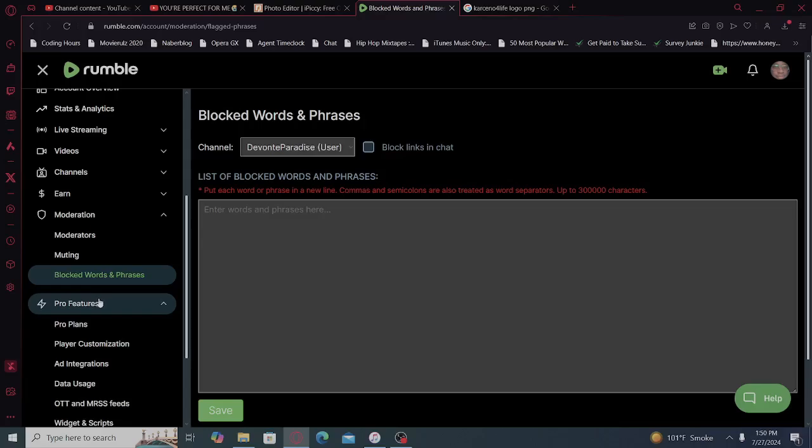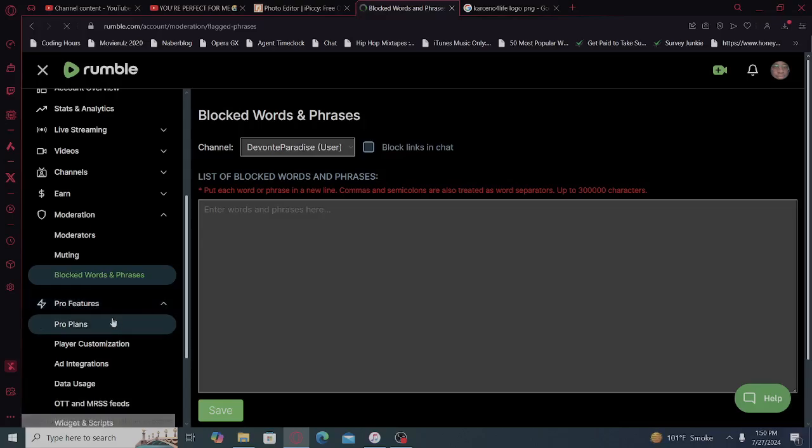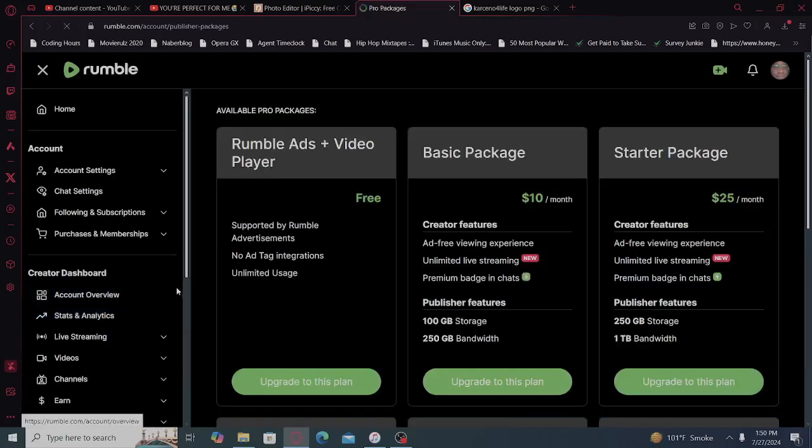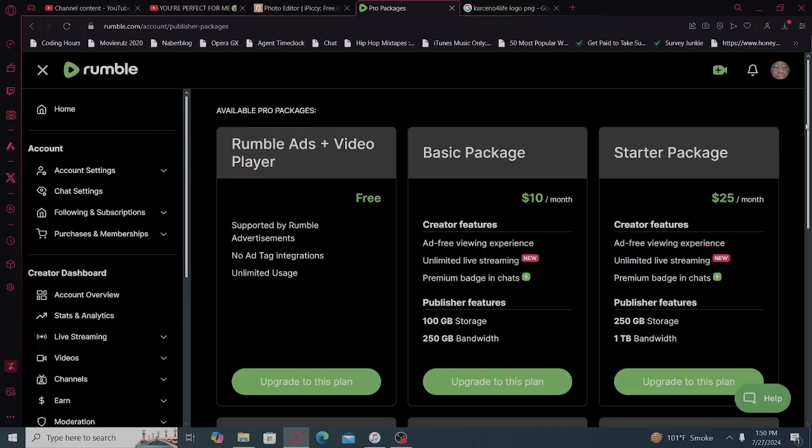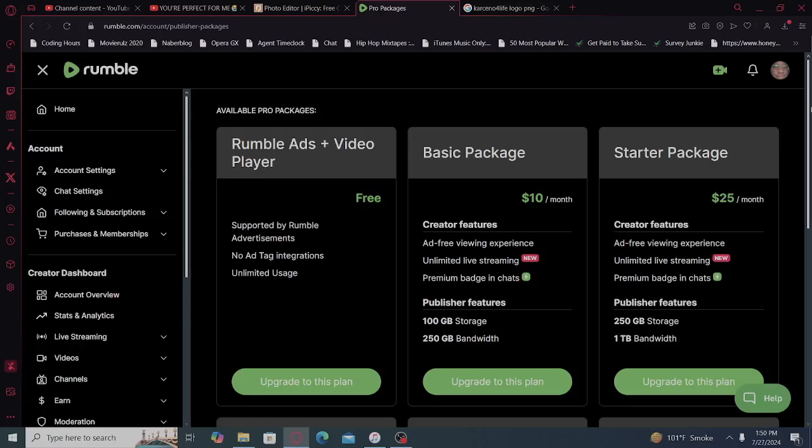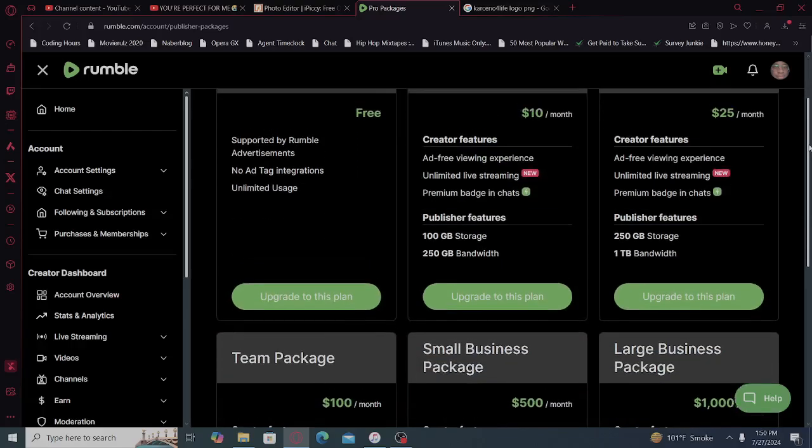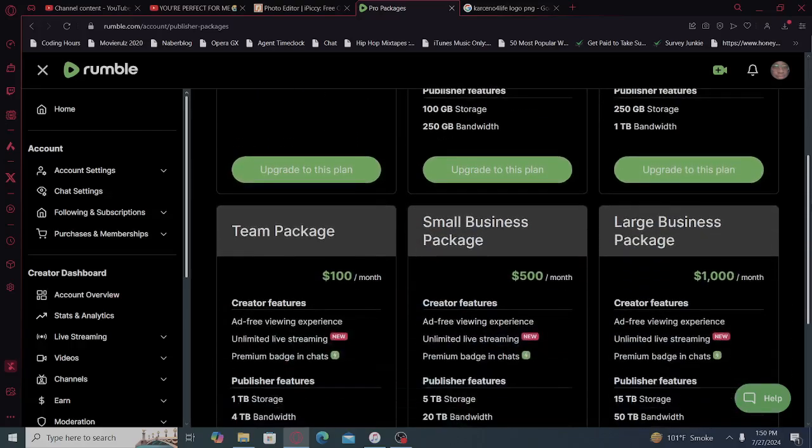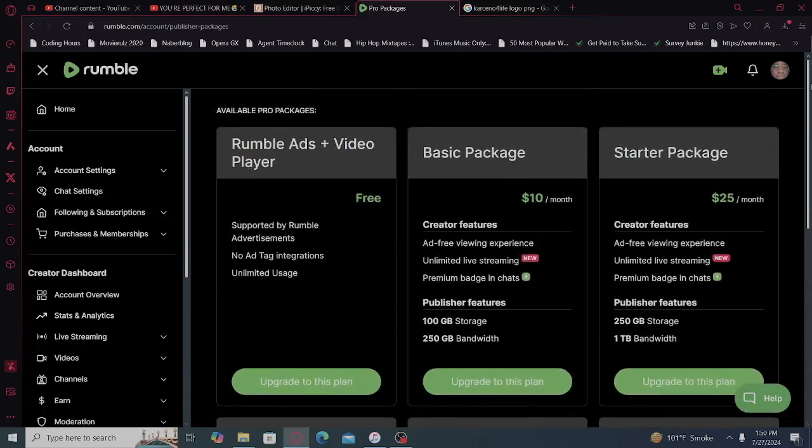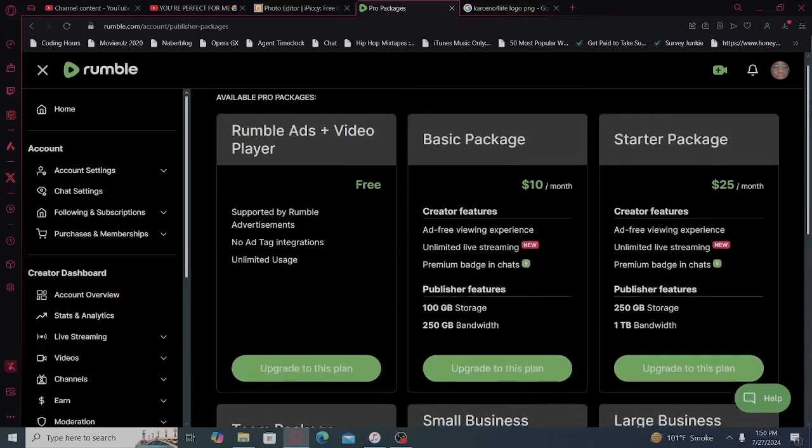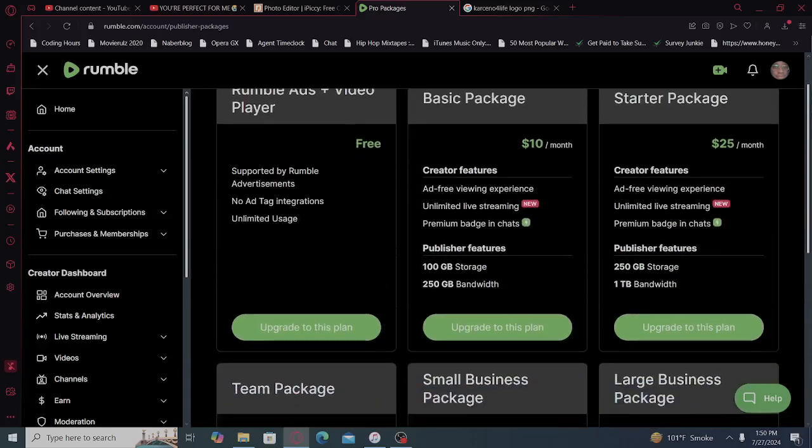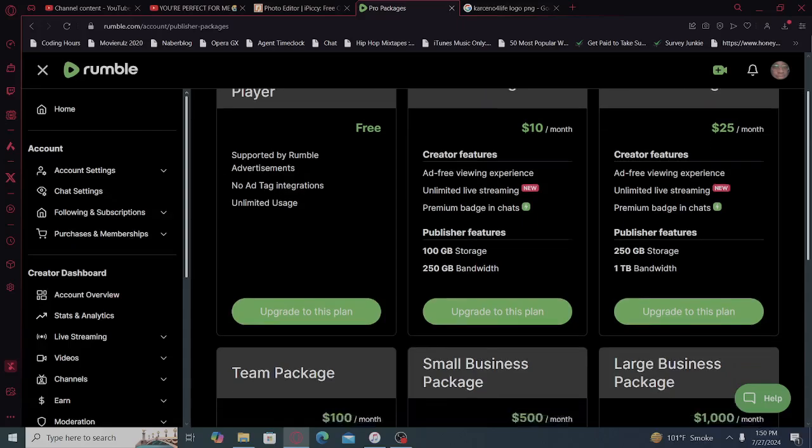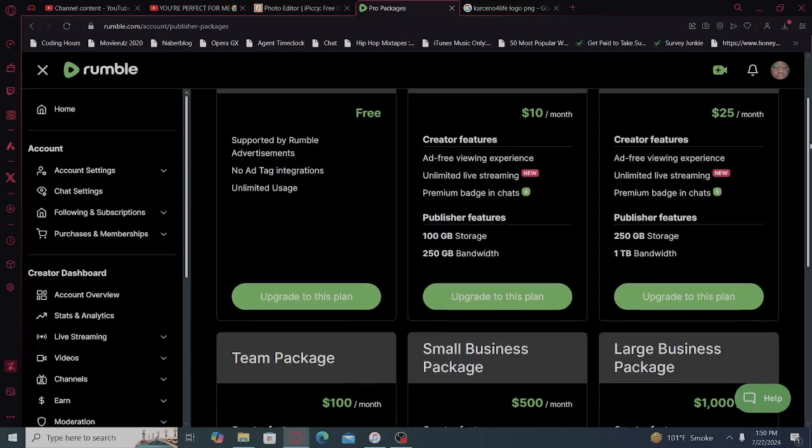Pro, pro features, pro plans. Supported by Rumble advertisements. No ad tag integrations. Unlimited usage. Basic package, creator features, ad-free viewing experience, unlimited live streaming, premium badges, badge chats. Publisher features, 100 gigabyte storage, 250 gigabyte bandwidth.